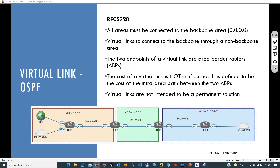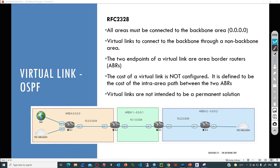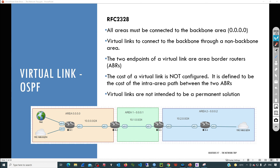One of the main requirements when building a multi-area OSPF topology is that all the areas must be connected to the backbone. But in some scenarios we can be facing issues to meet that requirement. A virtual link is a temporary solution that we can use to simulate this direct connection to the backbone area.